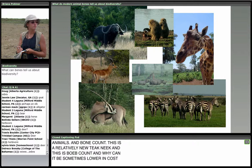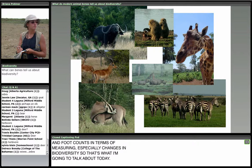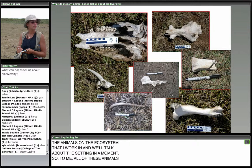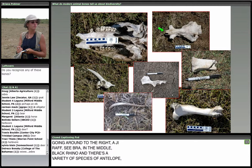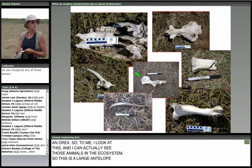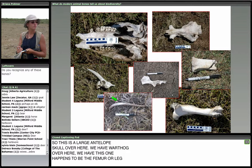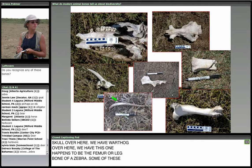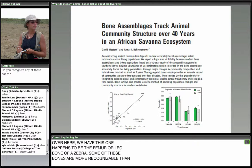Here's an introduction to some of the herbivores in the ecosystem where I work. You can see a buffalo in the top left, some baboons, a giraffe, a zebra in the middle, a black rhino, and a variety of antelope species including an impala and an oryx. When I look at this, I can actually see those animals in the ecosystem — this large antelope skull, a warthog, the femur of a zebra. Some of these bones are more recognizable than others.